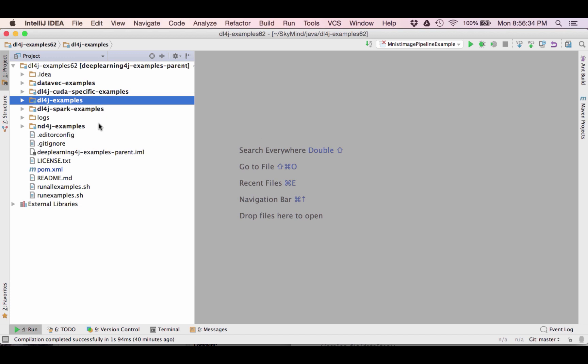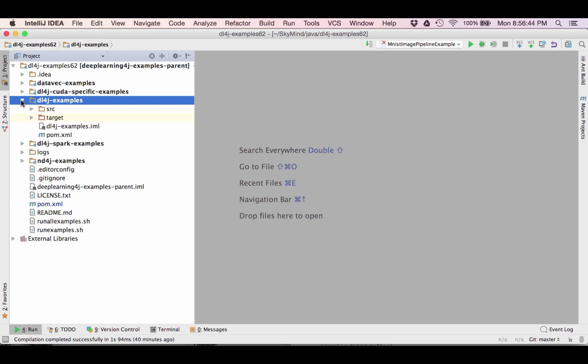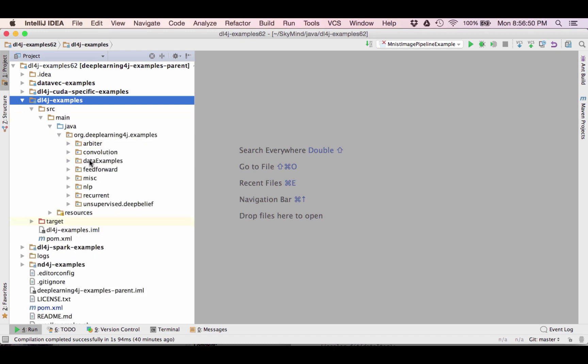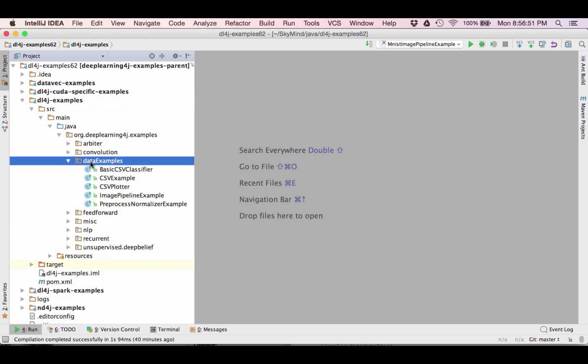To write this example I'm going to use the examples repo that we make available and we have directions from on our website. I'm going to add it to our DL4J examples. We have some data examples and I'm going to add it there.